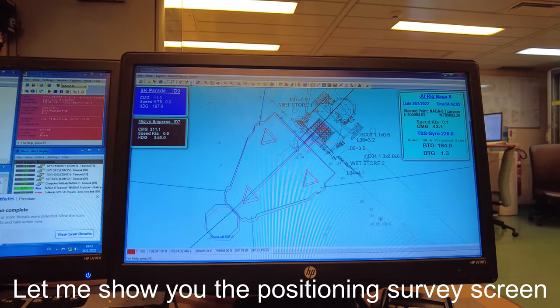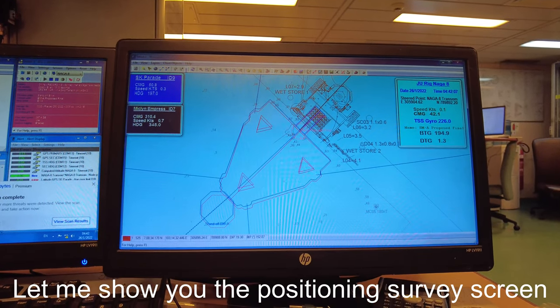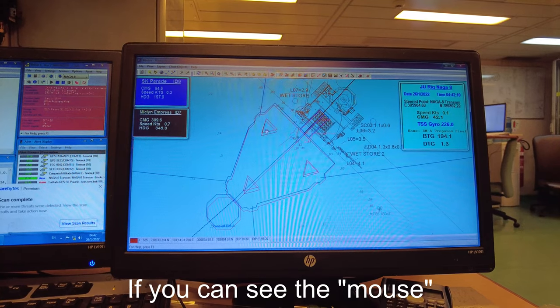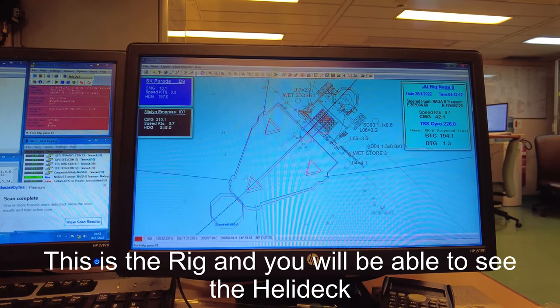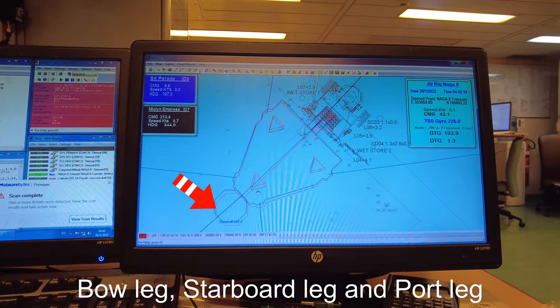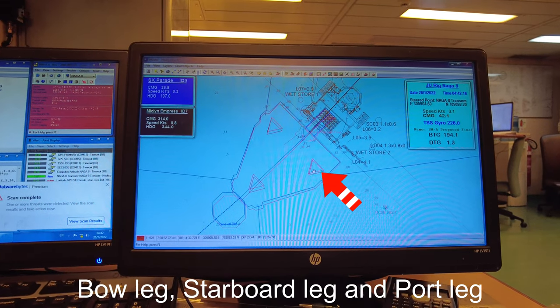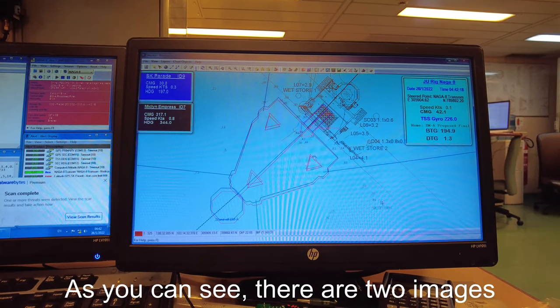Let me show you the positioning survey screen. This is the rig and you can see the helideck here - bow leg, starboard leg, port leg.